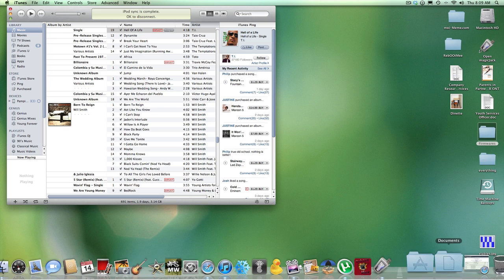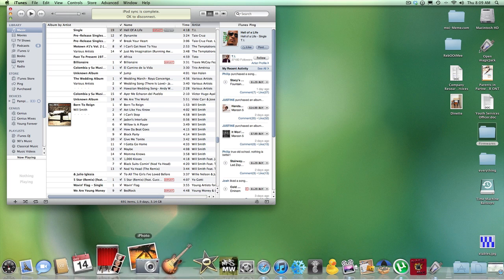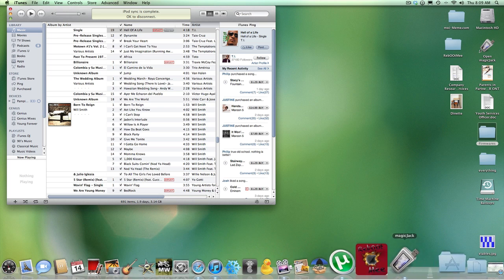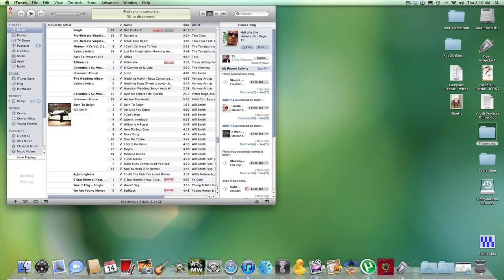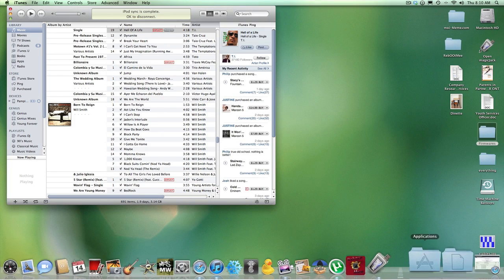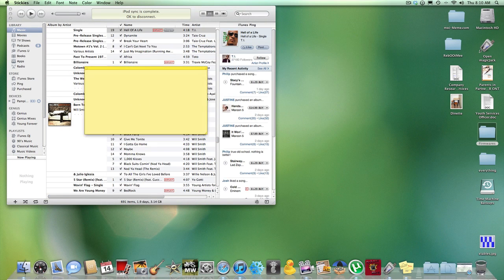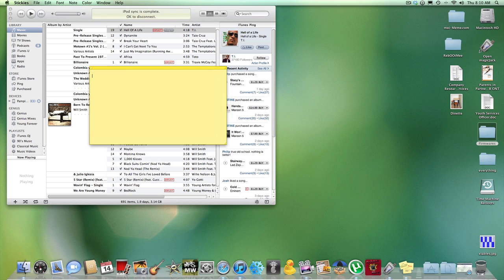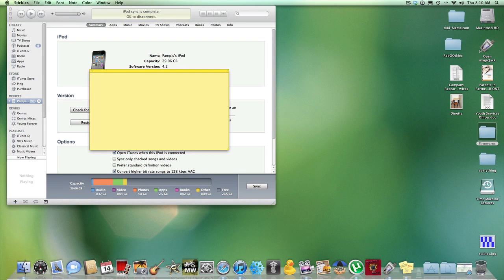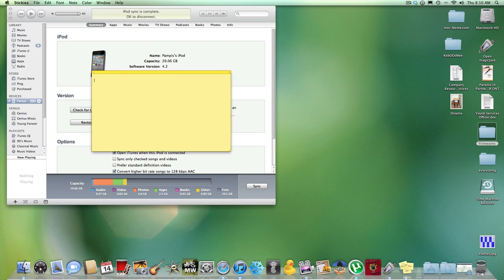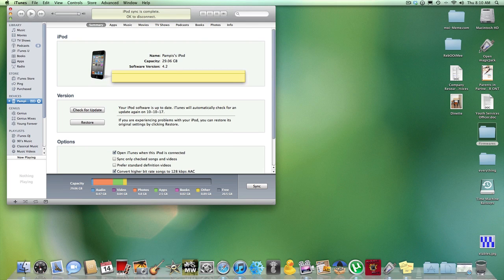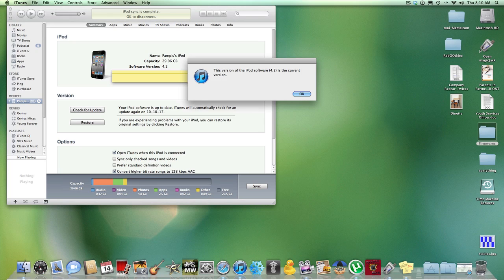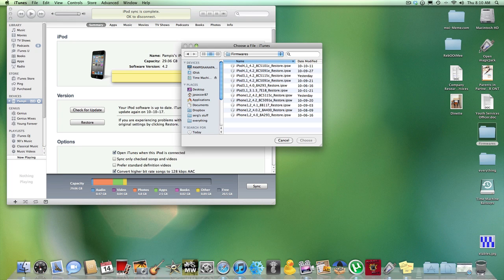And then when you have that, you're going to want to open up your iTunes. You're going to check for update. Now, you're going to have to hit shift if you're on a PC, and then you're going to have to hit option if you're on a Mac. So I'm on a Mac, so option, check for update.